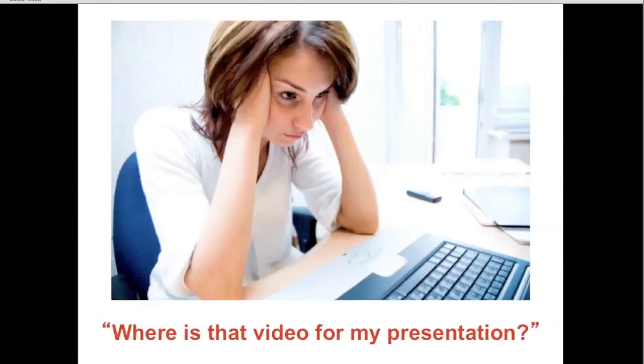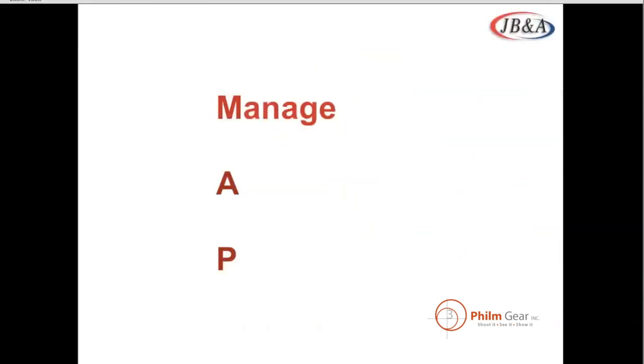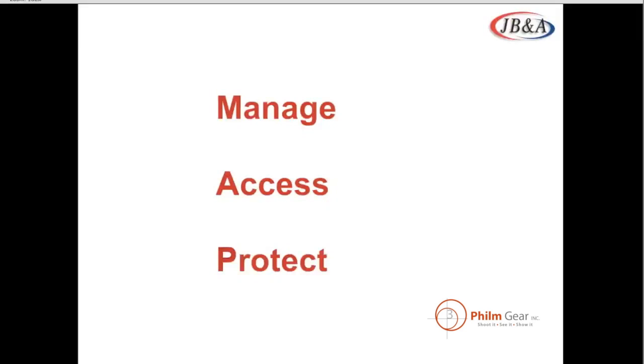Now, where is that video for my presentation? I want to find that file. Where the heck is it? I know that the file is living somewhere, and I want to be able to repurpose it. And so they want to be able to do three things. They want to be able to manage, they want to be able to access, and they want to be able to protect your files. So MAP is a nice acronym to remember.